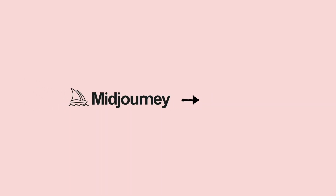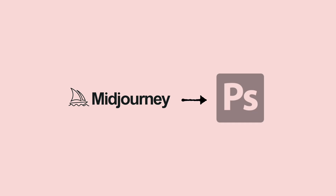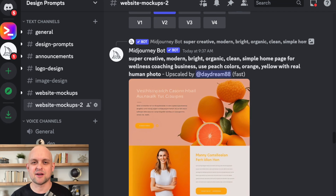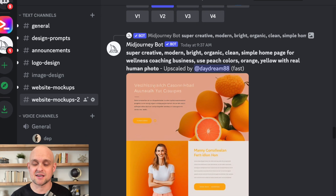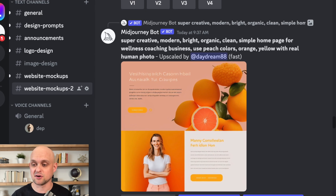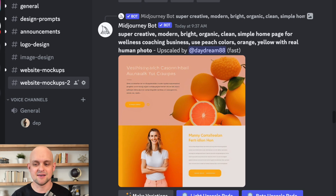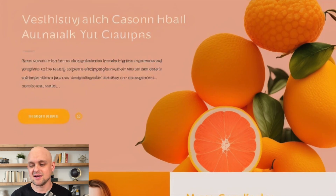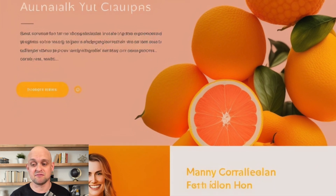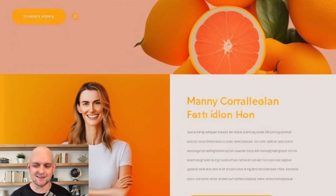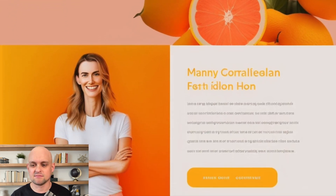So the first way that we're going to fix these images is using Photoshop. Here's a web design generated by a user inside of our Discord server, and I love the look of this website. The colors are fantastic, I love the simple layout, and the images are really fun, but you'll notice that they're a little bit blurry and a little bit messed up.